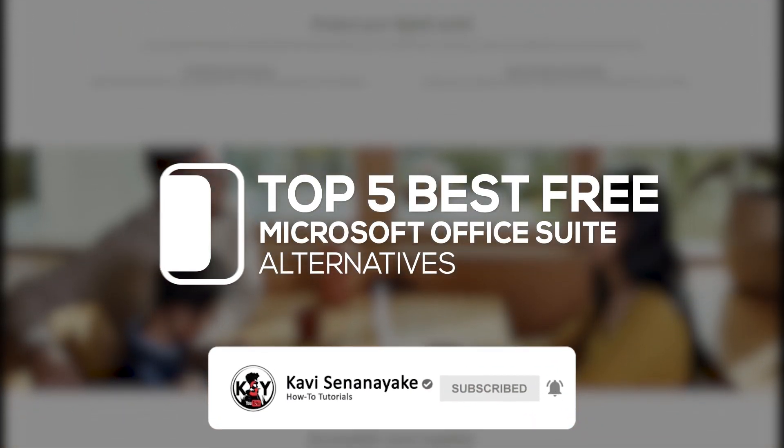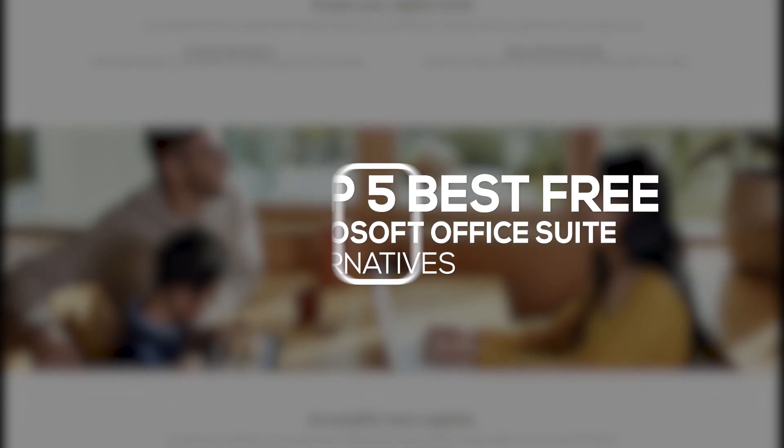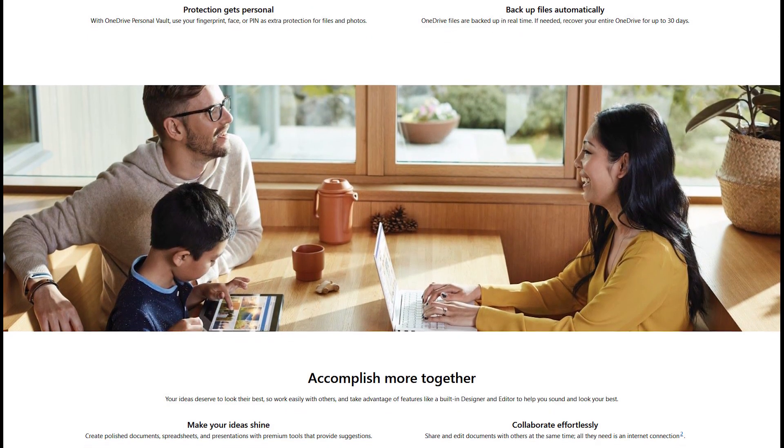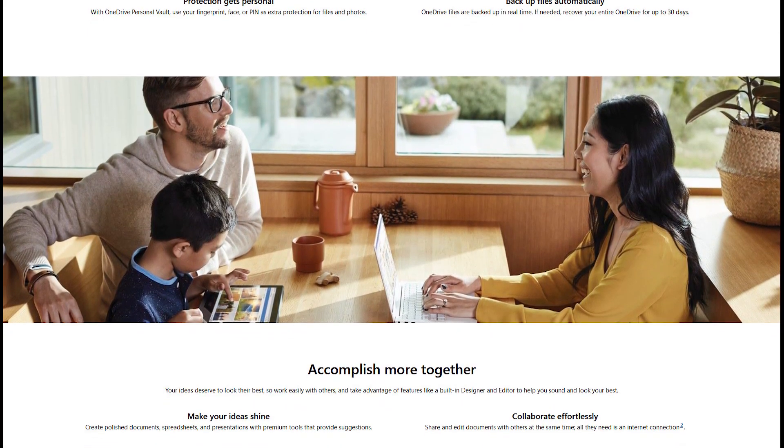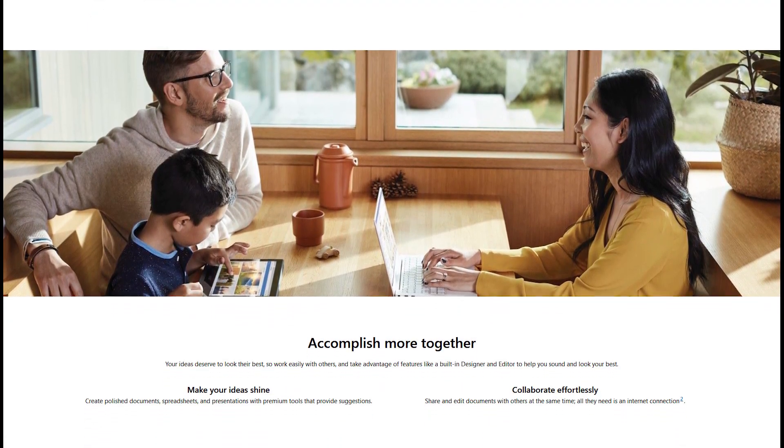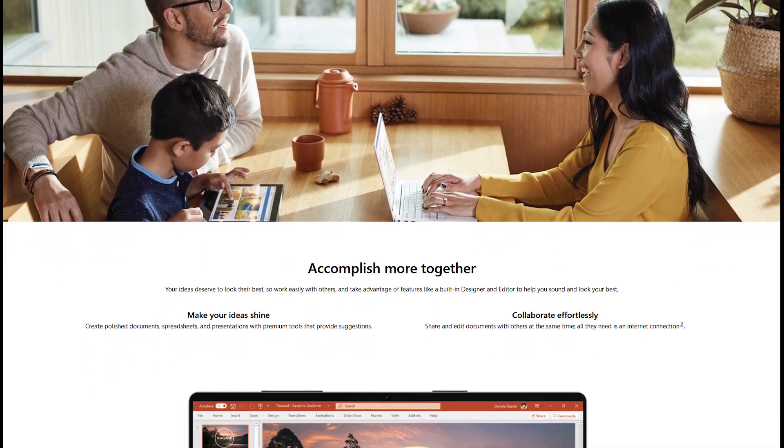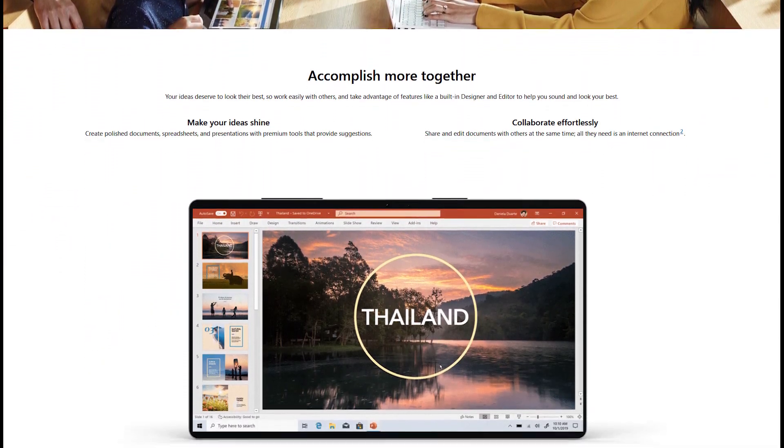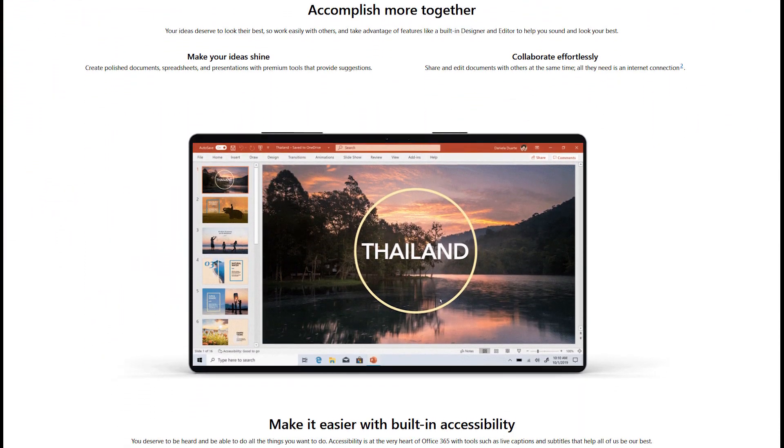Later on this video, I will show you a few suggestions for online office suites for those of you who prefer working with web applications on your browser. So without any further ado, let's jump right to the video.